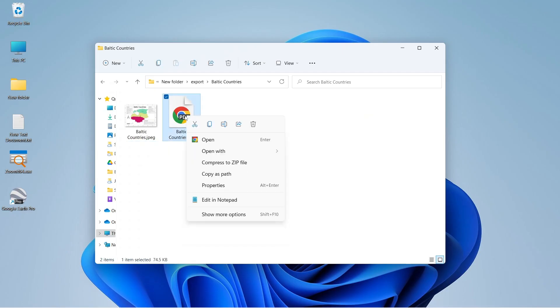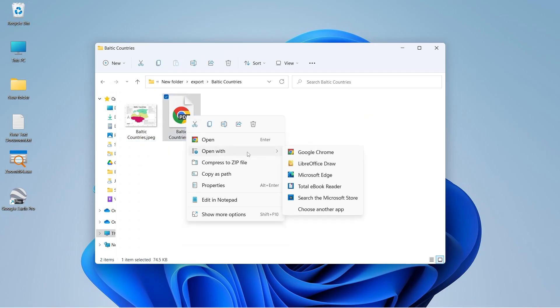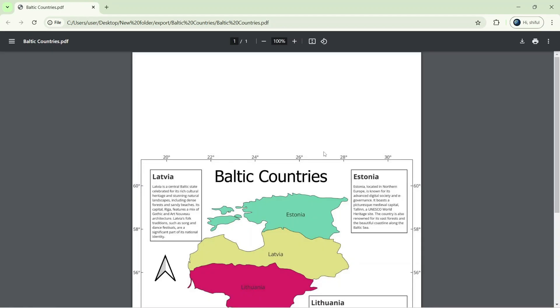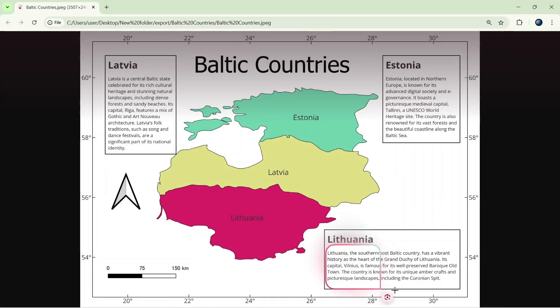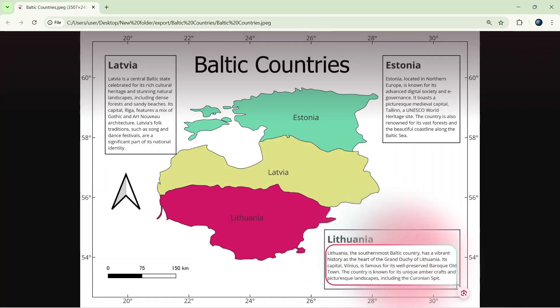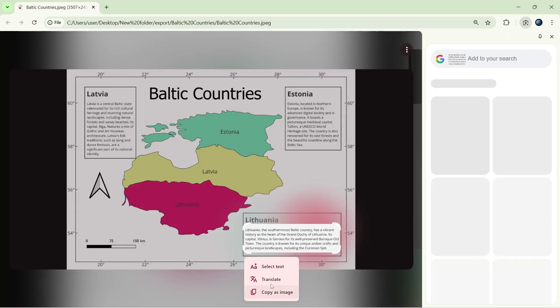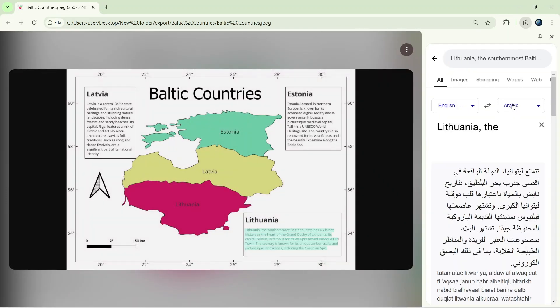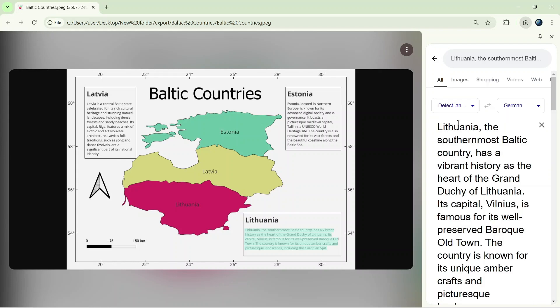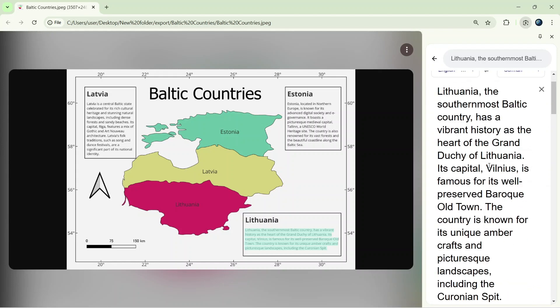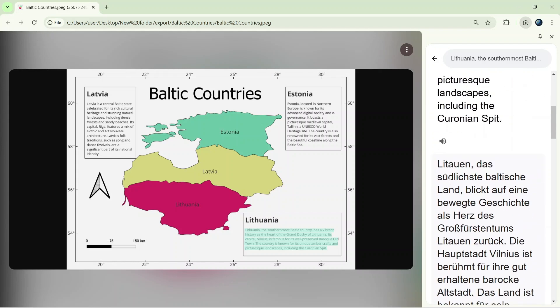You can also open a PDF with Google Chrome the same way and recognize, copy, and paste text. If you need, you can translate the text as well. Simply click on the Translate menu after selecting text, select the language you want to translate to, and then you can listen to the text and copy-paste as well.